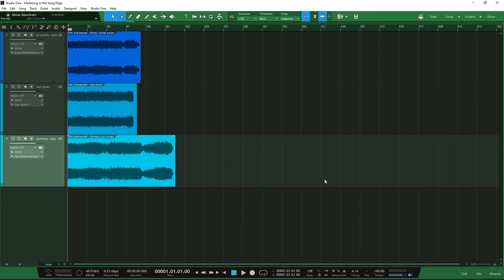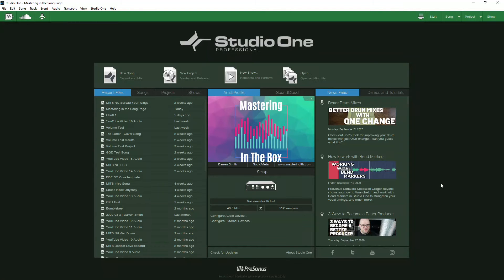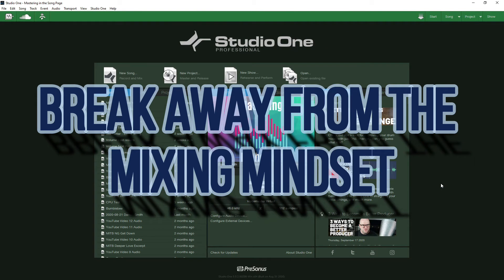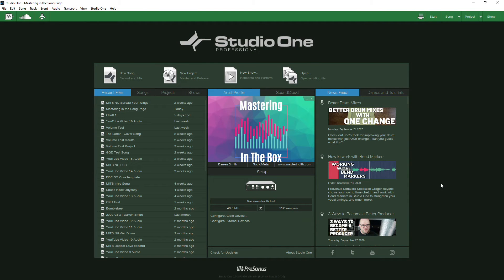There's a lot of feedback I receive from people who say they need to explore the project page further, and they already do their mastering in the song page. For those using the artist version, you won't have access to the project page anyway. I really want to show you how you can get the best out of mastering your tracks using the song page — think about it from the perspective that you're mastering someone else's track.